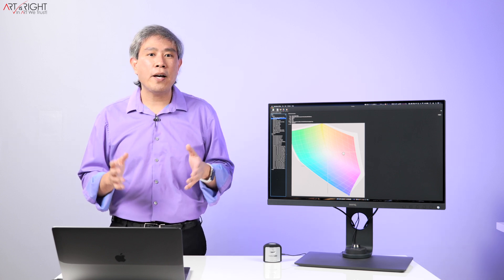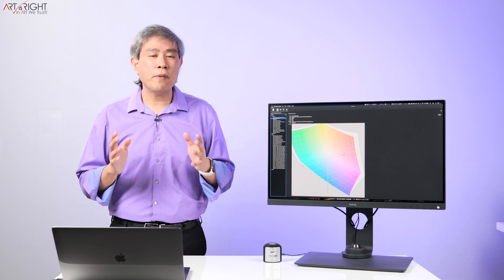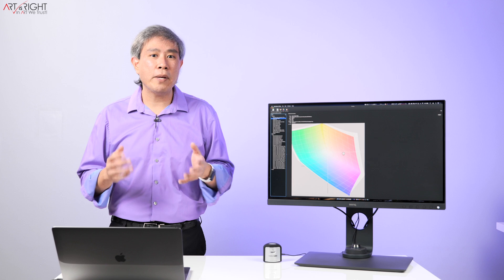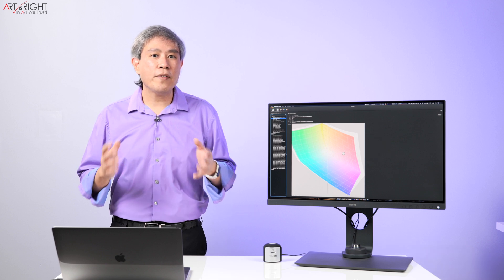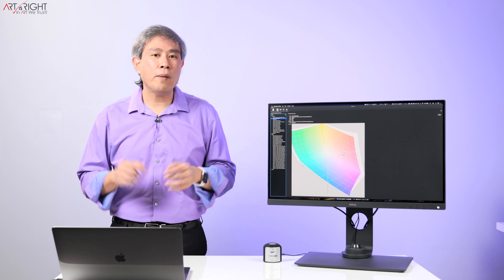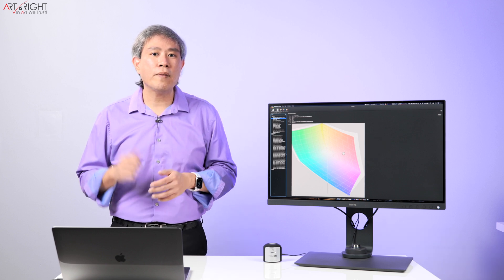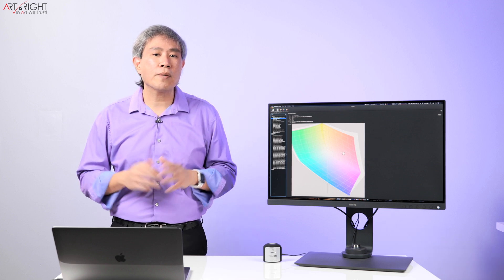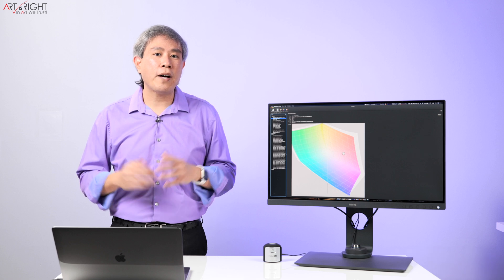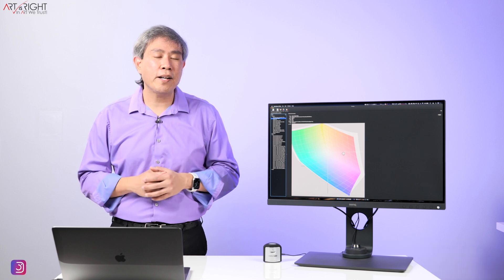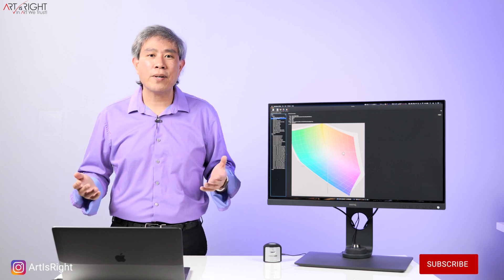I hope that you find this information about panel native on BenQ SW displays helpful. If you have any questions or comments, leave them below, give this video a like, subscribe if you're new, hit the bell to be notified and until next time in Art We Trust.